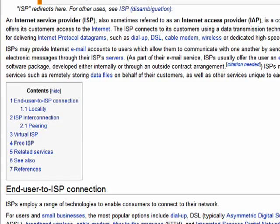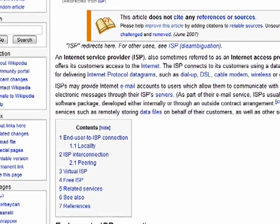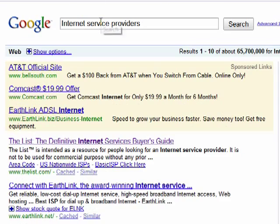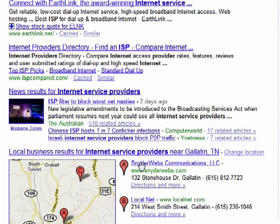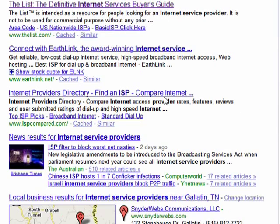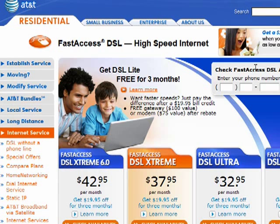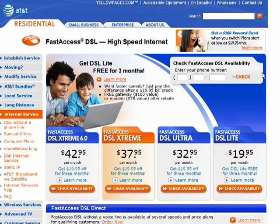Well, an ISP is an internet service provider. You can see if you do a search on Google, it'll pull up a bunch of companies that provide you with internet service. An internet service provider, or ISP, like AT&T, is a company that provides you with the means to connect to the internet. It wouldn't be just the company that would front your webpage or your email — it's the actual means of connecting to the internet.